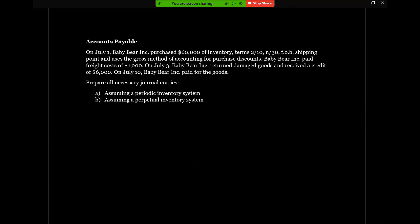Baby Bear Inc. paid freight costs of $1,200. On July 3rd, Baby Bear Inc. returned damaged goods and received a credit of $6,000. On July 10th, Baby Bear paid for the goods. Prepare all necessary journal entries assuming a periodic inventory system and assuming a perpetual inventory system.